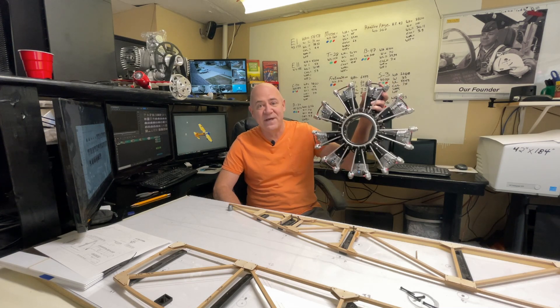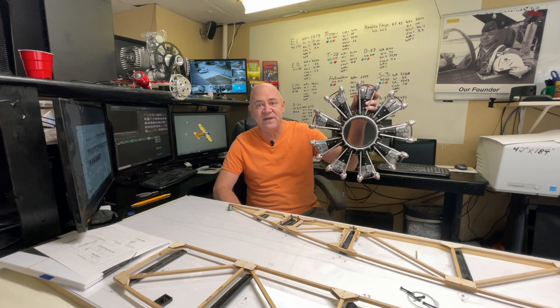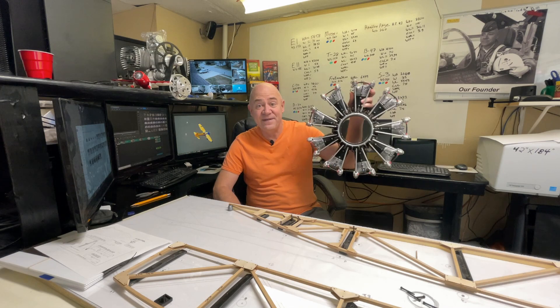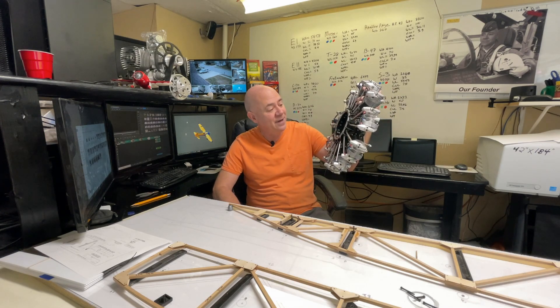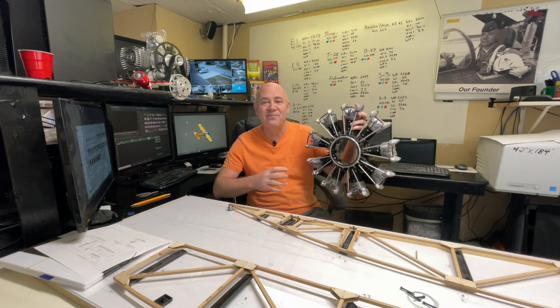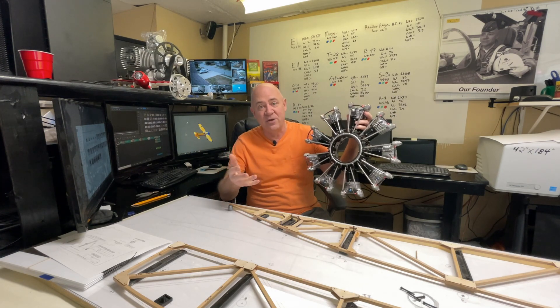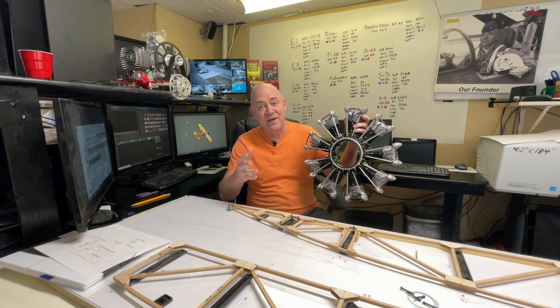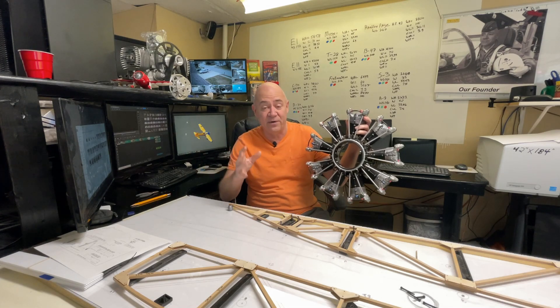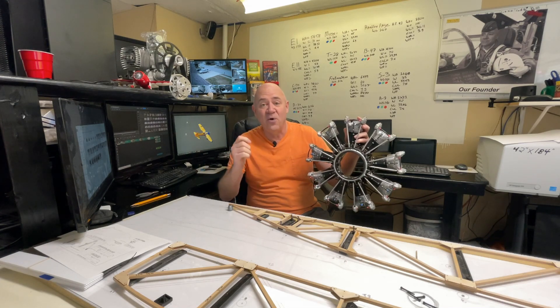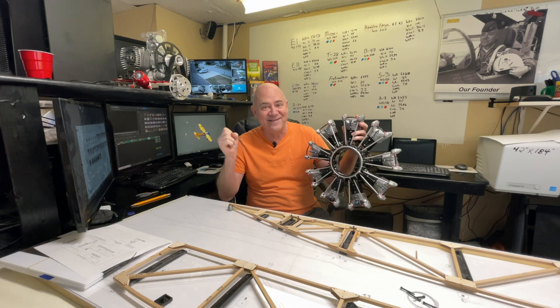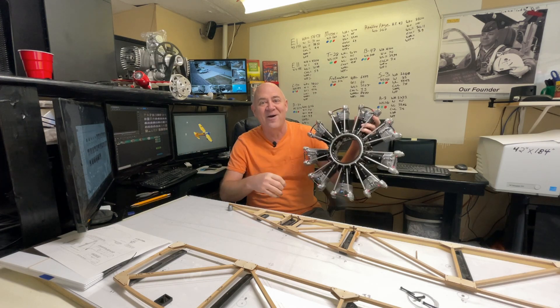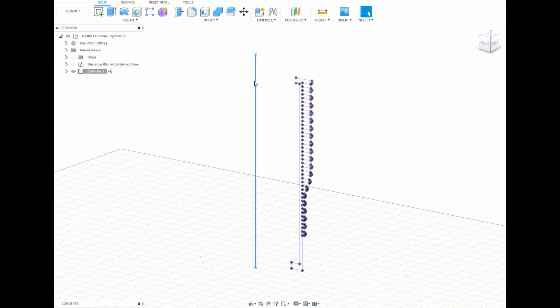I got really obsessed with designing in Fusion 360 these engines, so I'm going to show you basically some of the engines and what they look like when they're done. At the end I'll show you what these engines look like when they're done. I hope you enjoy this video.